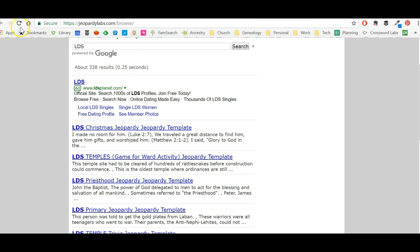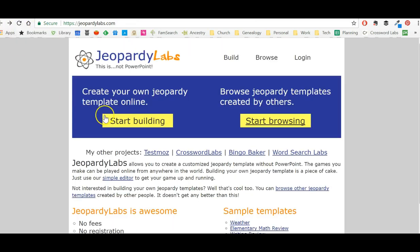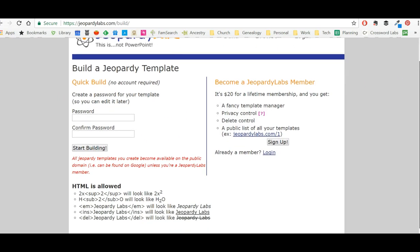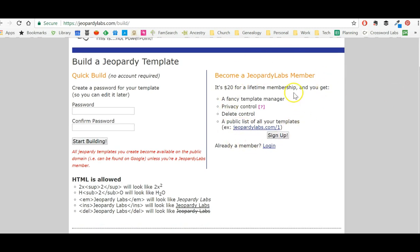In addition to browsing Jeopardy games others have created, you can build your own and put in a password so you can find it later. It does have a $20 lifetime membership option, but that's not necessary. The ones you create become available to other people as well.